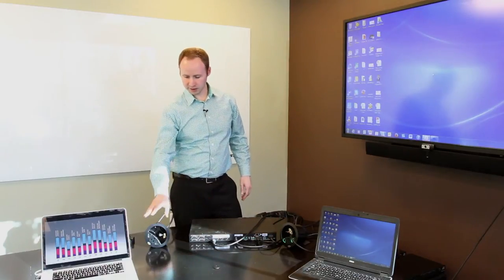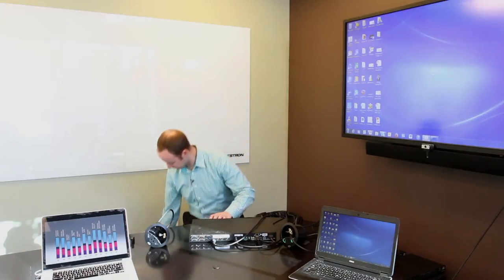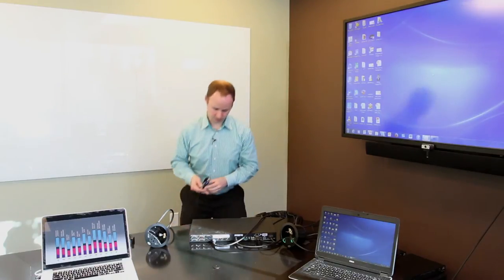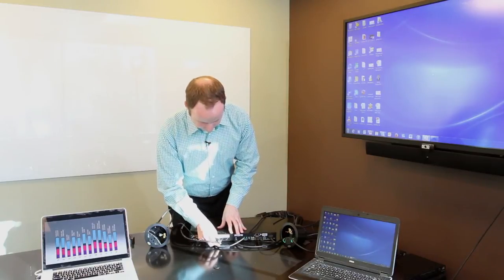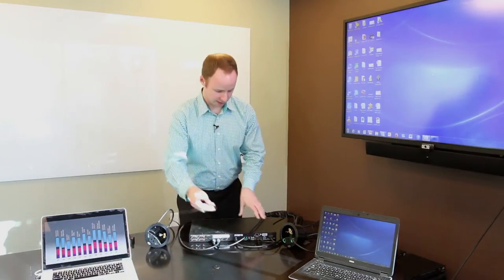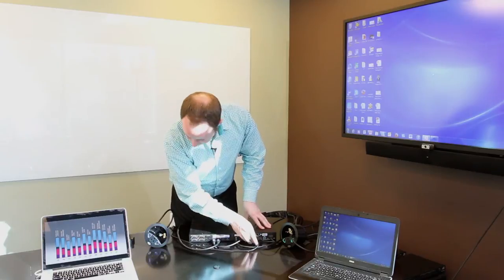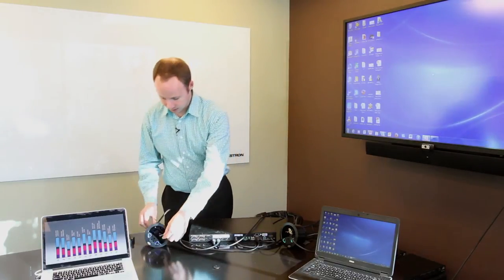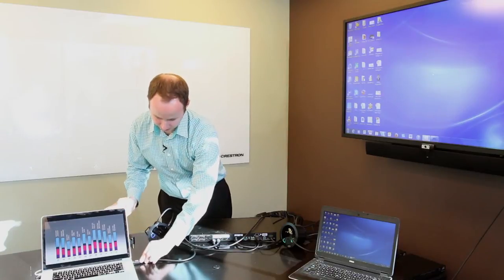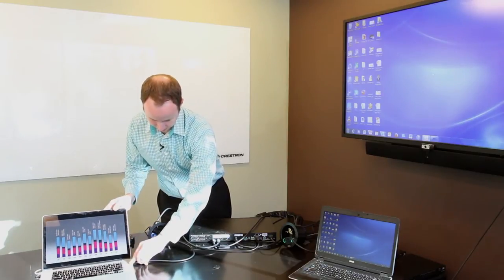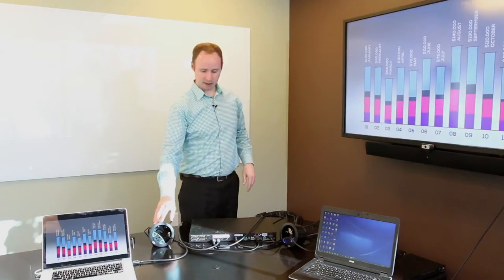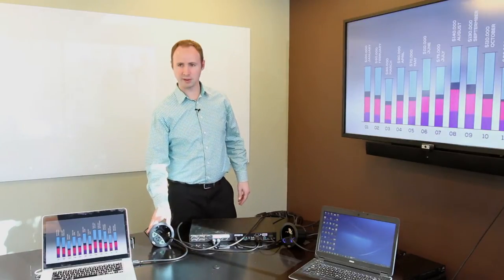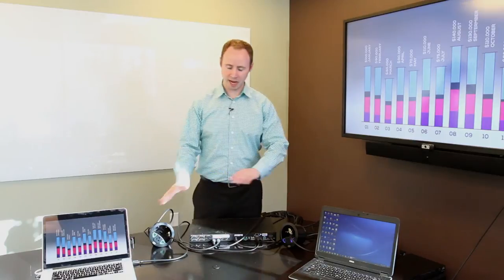It automatically shows up on the display and the LEDs go green. Now let's take this second Connect-It and connect it into our system. We're going to plug in the HDMI into Input 2 and the USB into Input 2. You'll notice it lights up right away. Then we're going to plug in our HDMI cable. It automatically switched over to this new laptop and these controls went green.